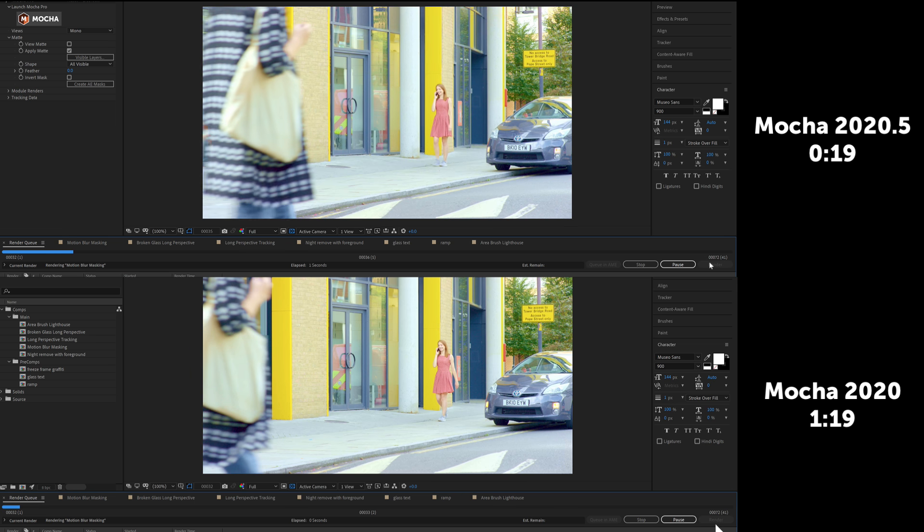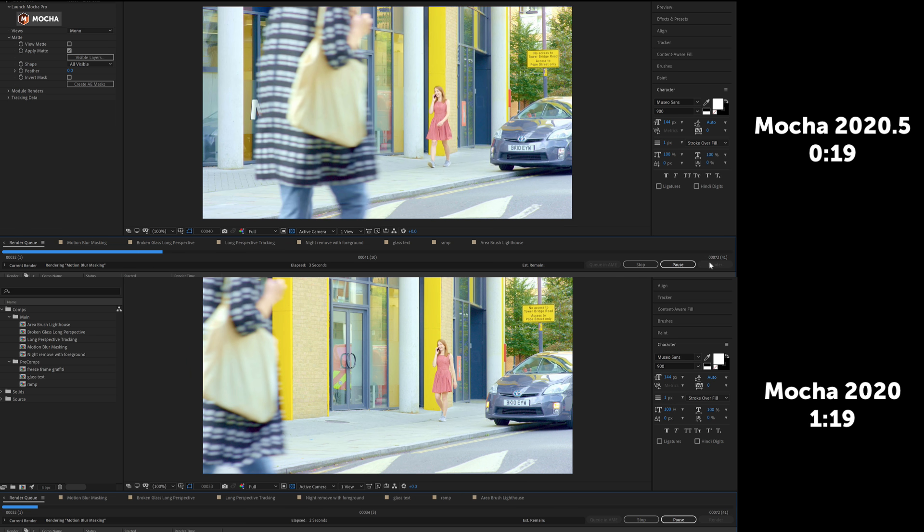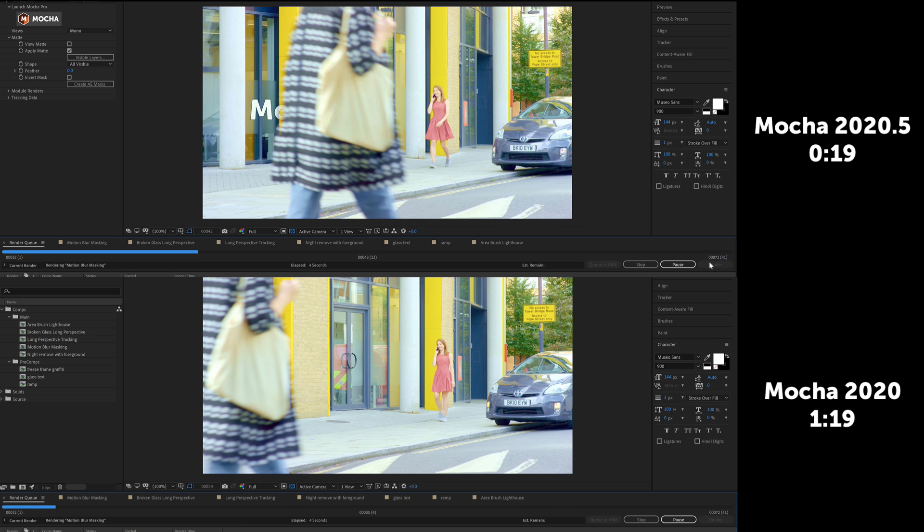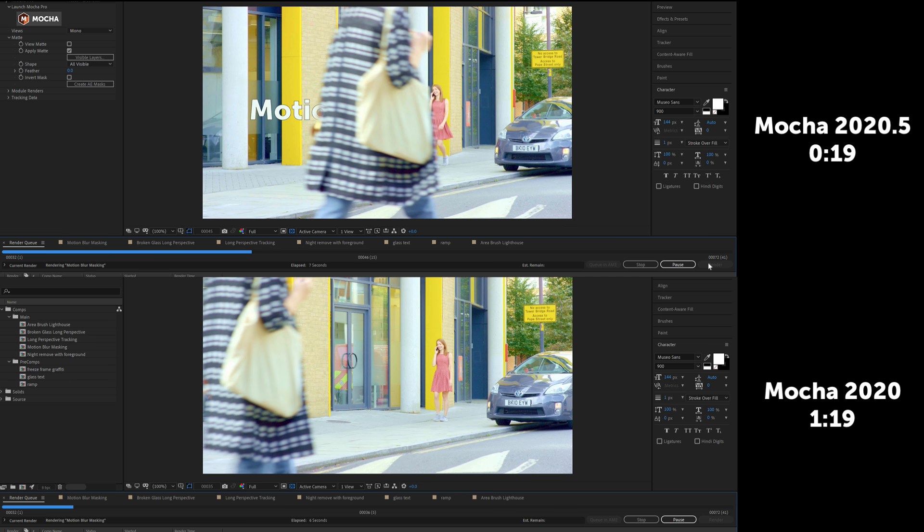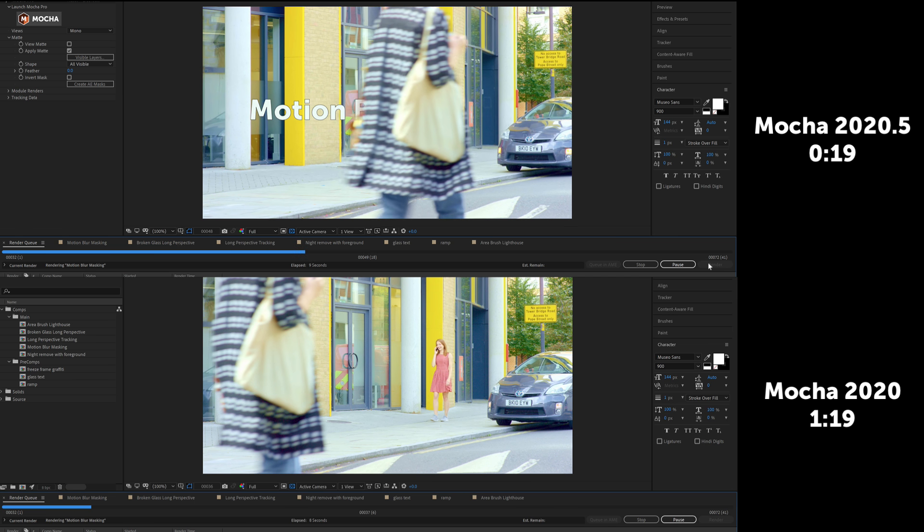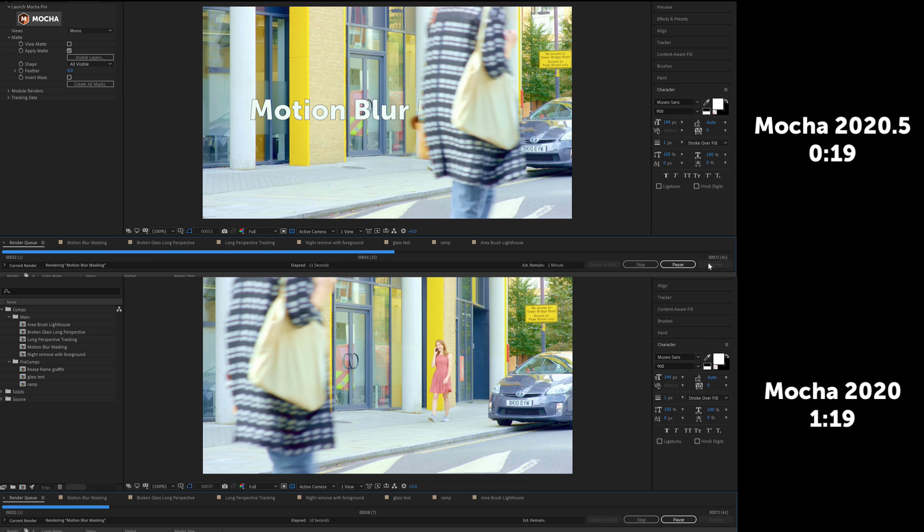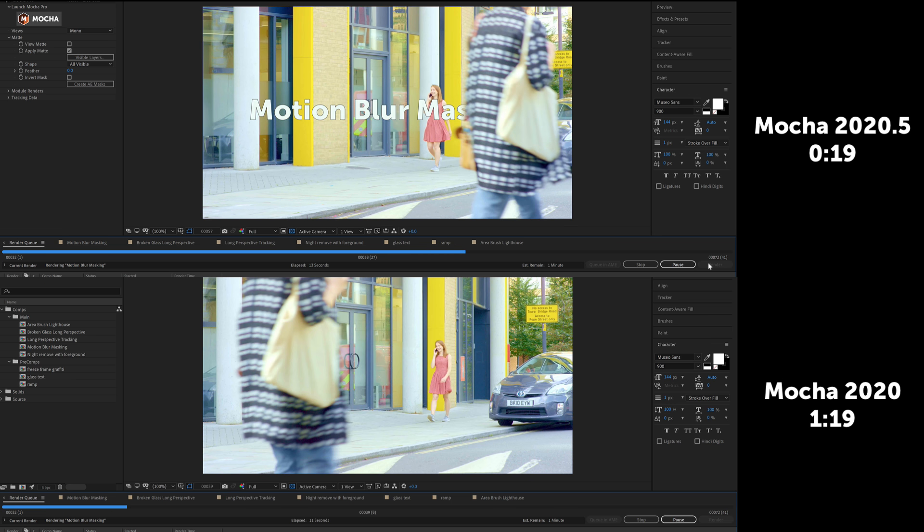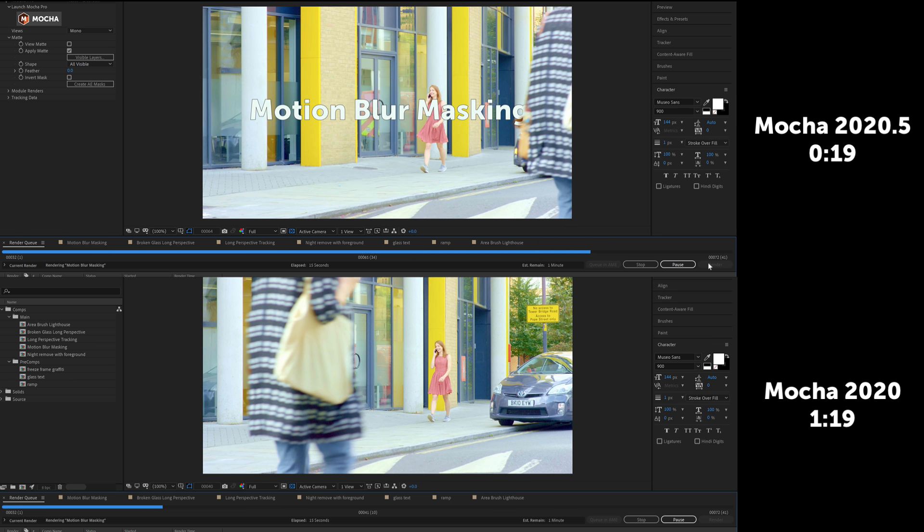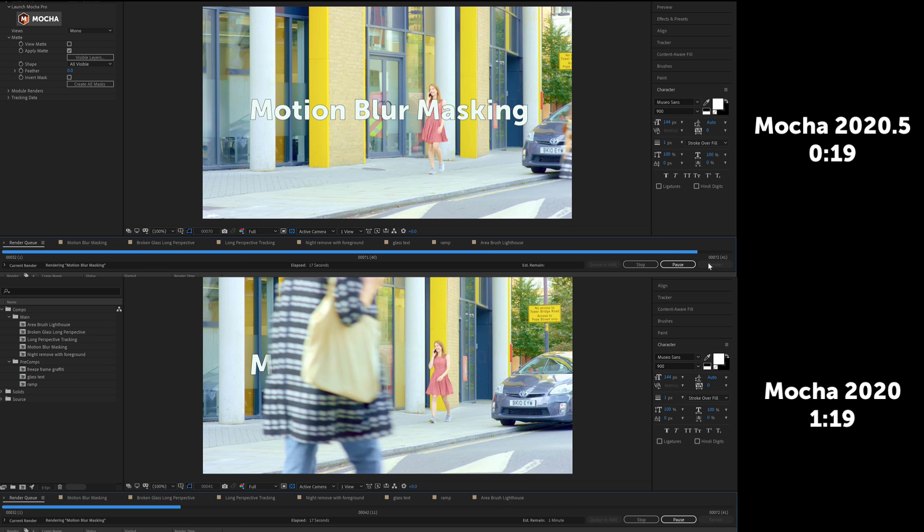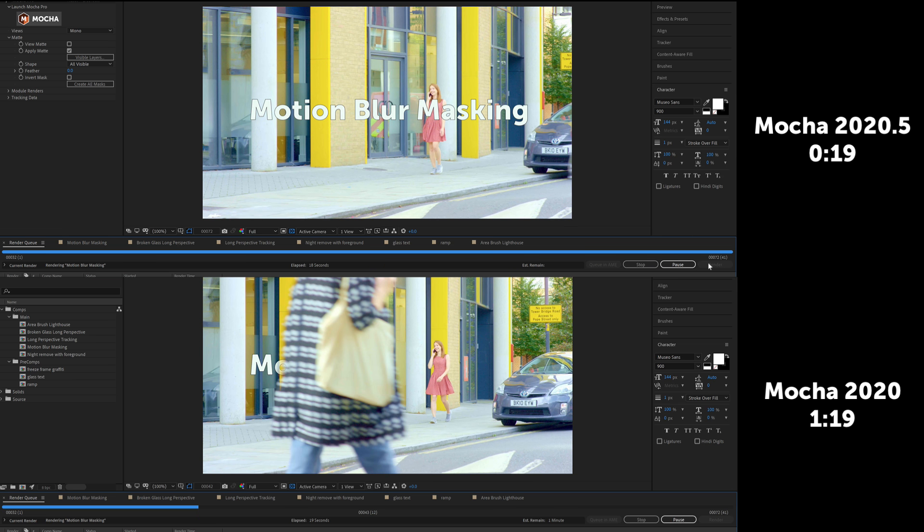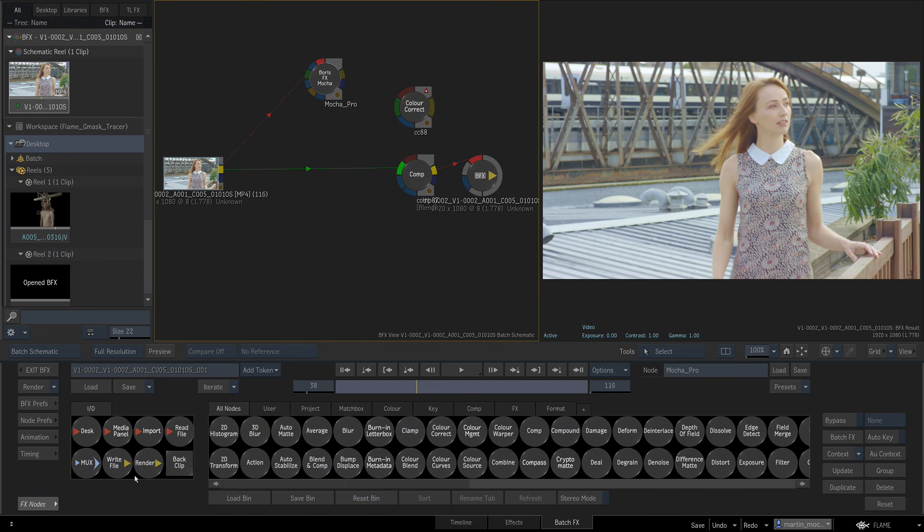In Mocha 2020.5 we are happy to say that the rendering of mattes with motion blur has been sped up immensely, showing as much as four times the speed as previous versions. For example, in this shot the motion blurred matte of the coat used to take over a minute to render, and now it takes under 20 seconds, with no loss in quality. Keep in mind that render speeds will vary according to your hardware and system setup.